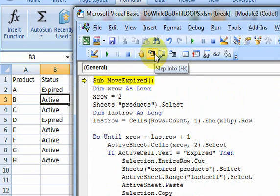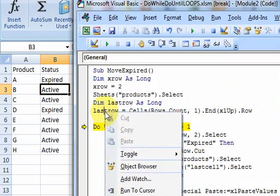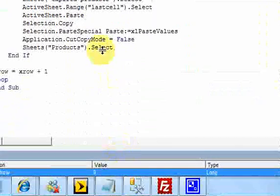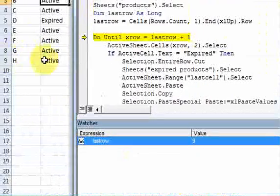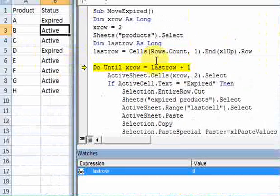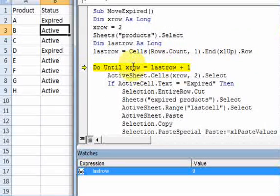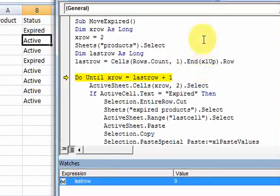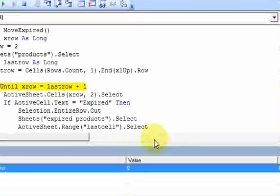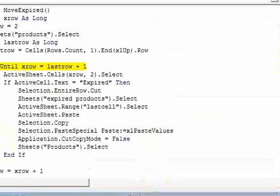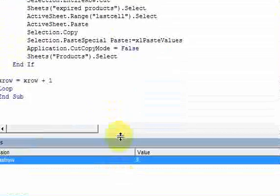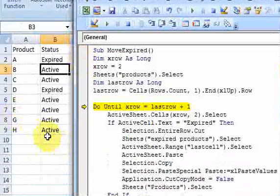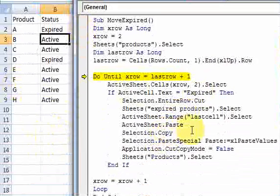So now I have a last row. So if I step into this, my last row here is, let me put a watch on this. My last row is nine, which is correct. Here's nine, it's my last row. So now I have a loop. The structure of the do until is do until xrow is equal to last row.